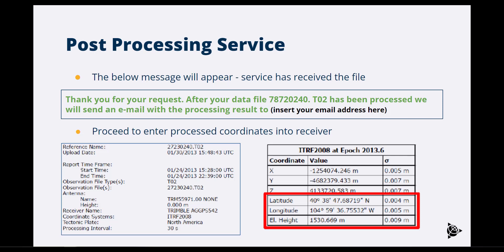Once the file has been processed and returned in the format such as the example at the bottom of this slide, record the latitude, longitude, and elevation and save for future reference.